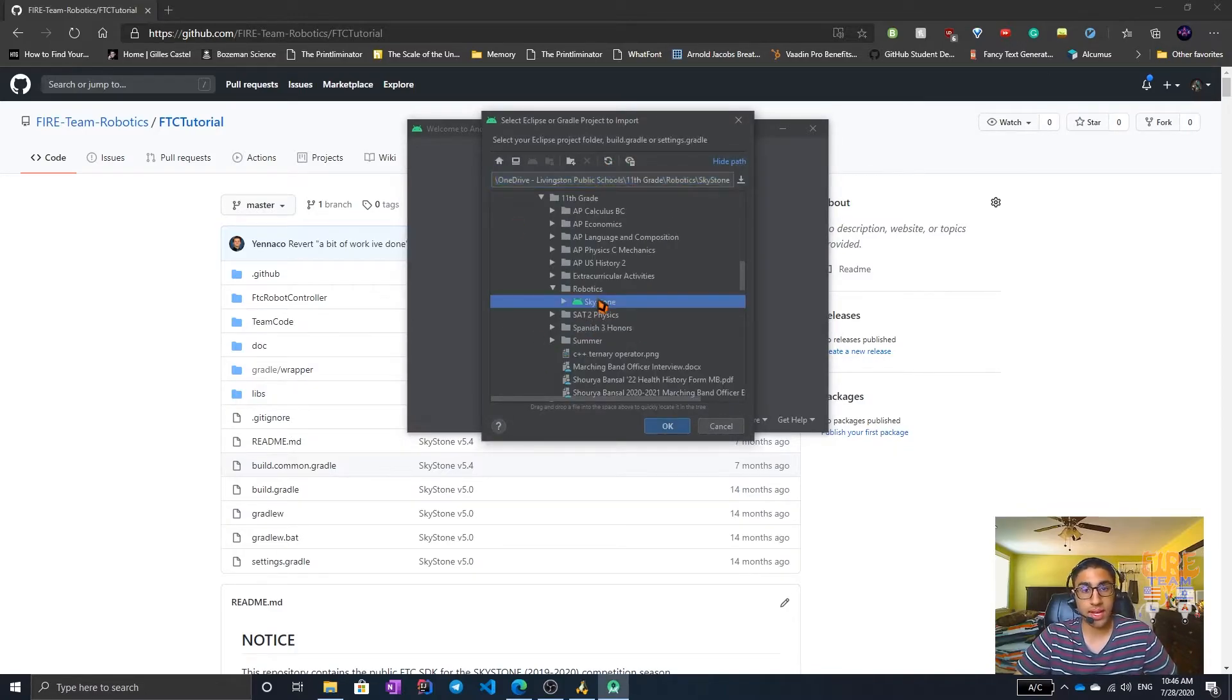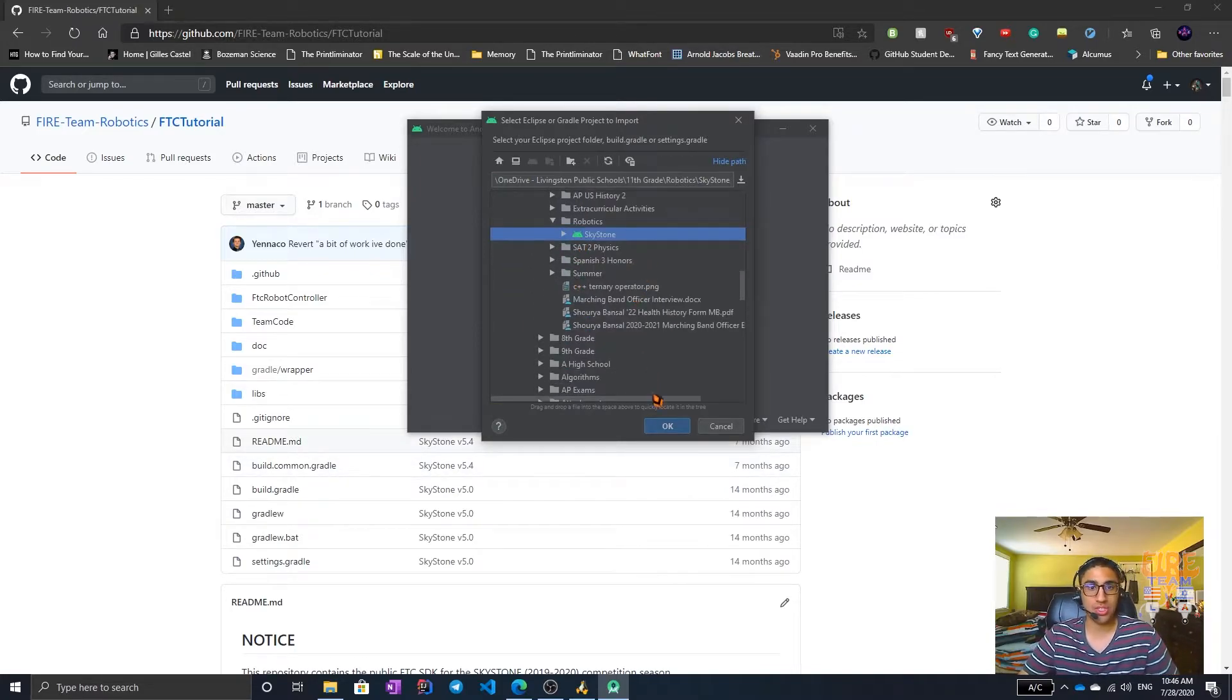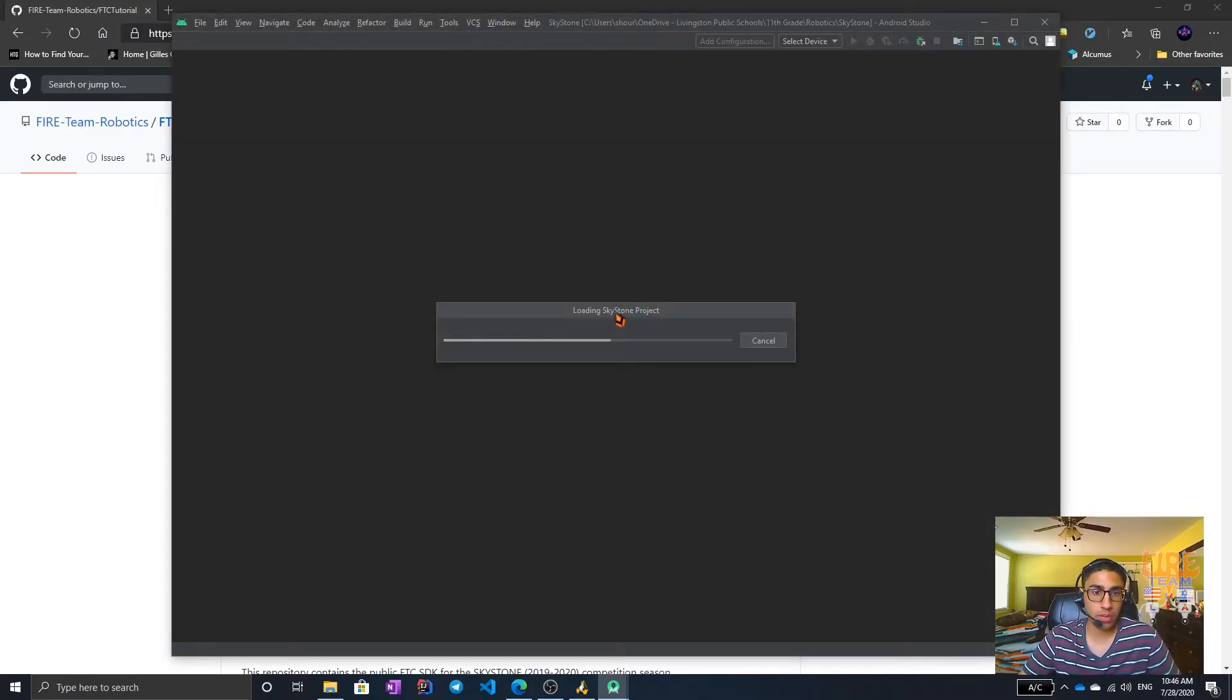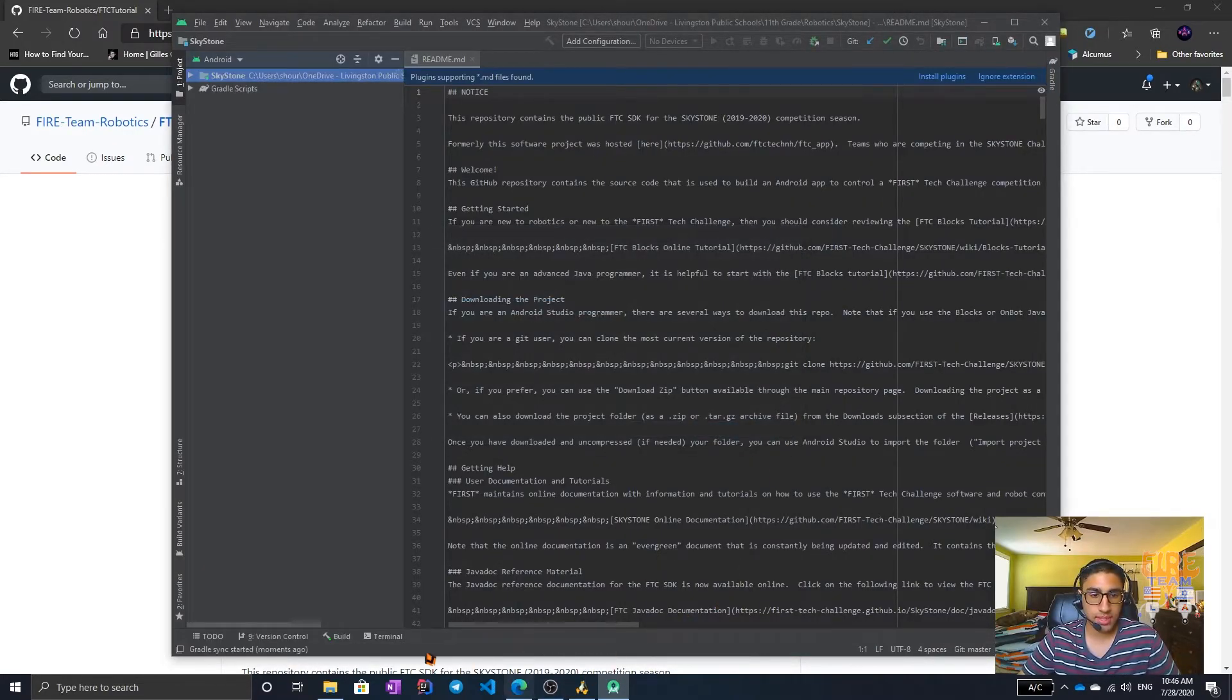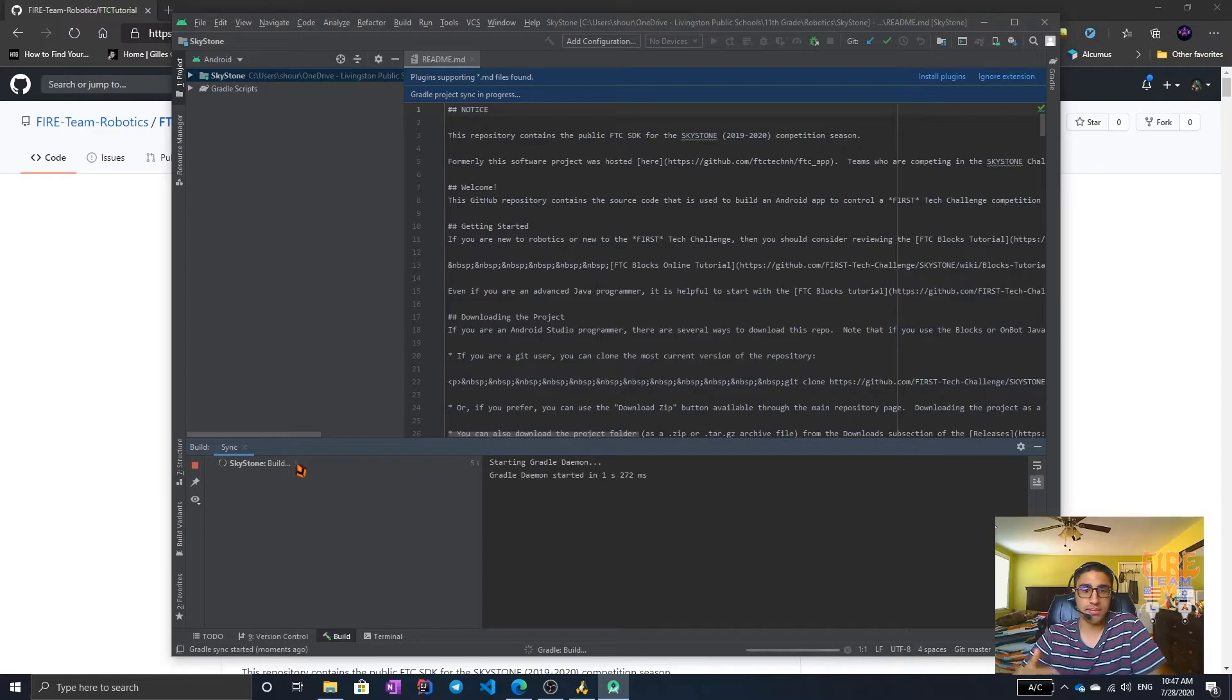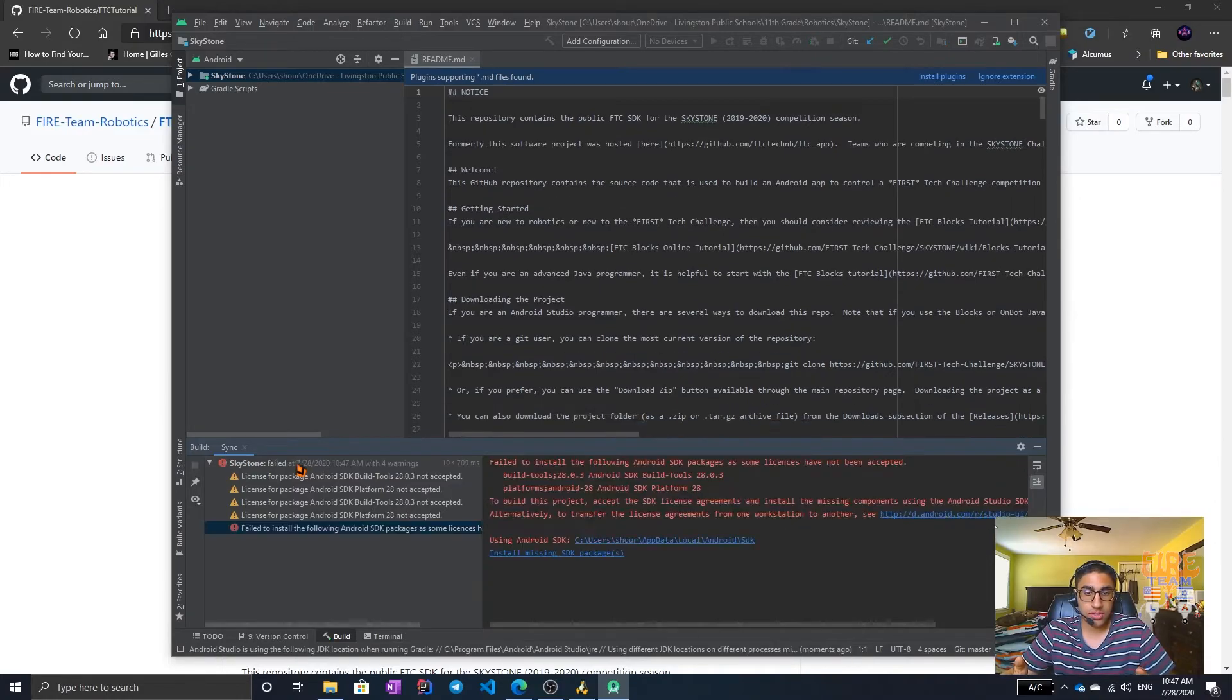You should be able to find Skystone in your list, navigating through your files. It should have an Android symbol next to it, which means it's correct. You click OK. The white space warning can be ignored. It should not be an issue for you. You can close the tip, it'll update the indices, and it'll build the project. This building takes a few minutes, sometimes it's 10 minutes or longer. So I'm just going to speed up the video at this point, so you can see.